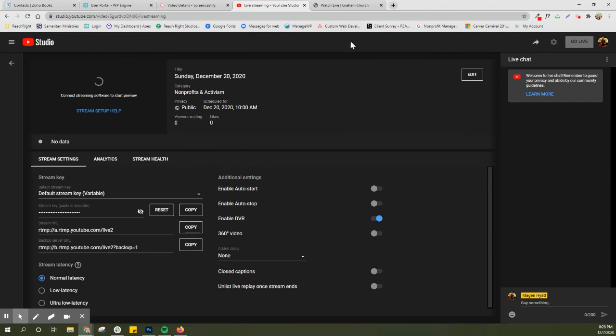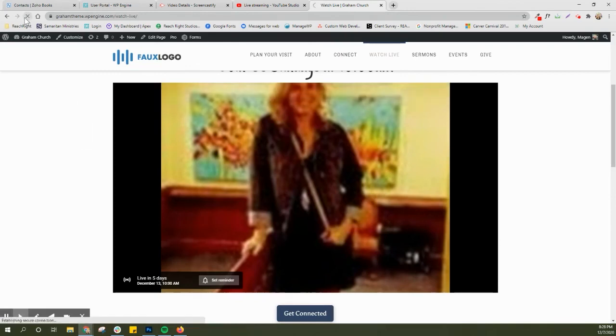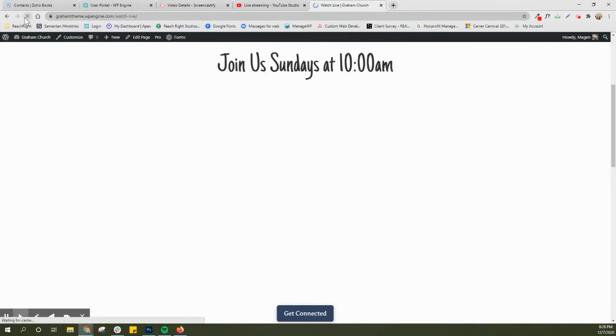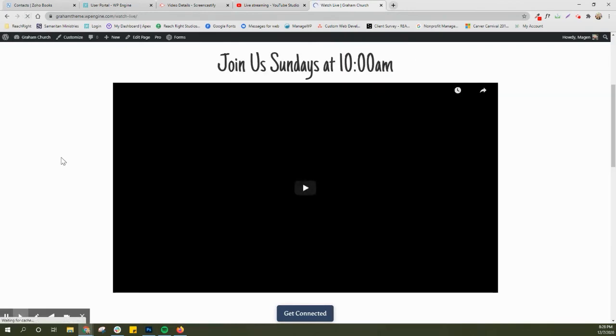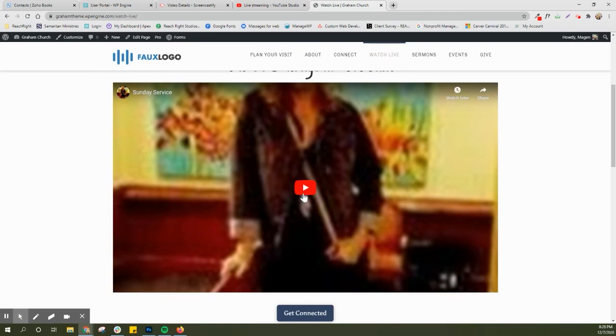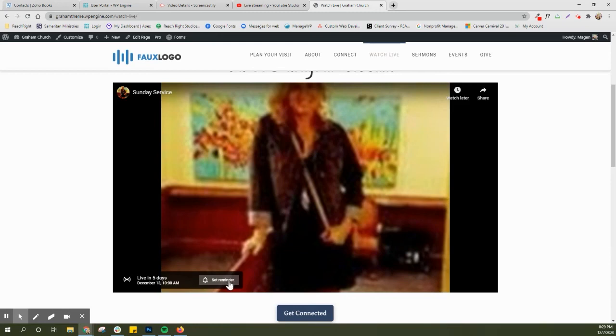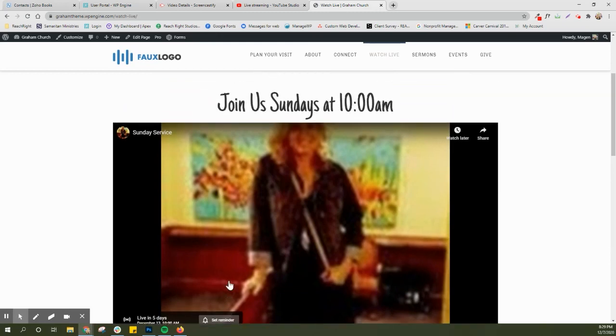So I remember we already added our stream embed to the website. I checked this earlier. As you can see it brings up my first stream. This was the thumbnail that I put for December 13th. So when you hit play it's gonna say hey we're live in five days. So as a website visitor I can set a reminder so that I get a notification right before church goes live so I don't miss it.